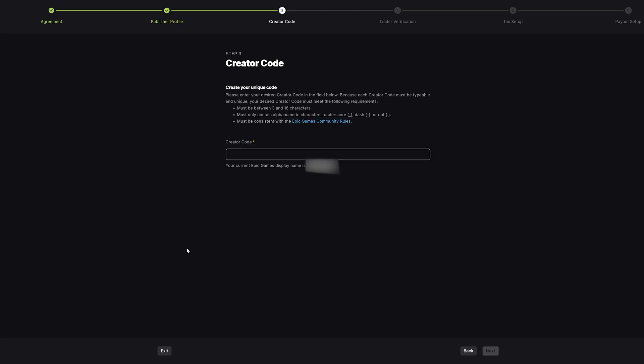Once you have that, you can press next and then you have a creator code. This is where you can create your unique code. A creator code is basically a unique code that creators can share with their followers. The purpose of this is if somebody uses a creator code to make a purchase, the creator will then receive a percentage of the sale. So it's essentially affiliate marketing. Just create a unique code that makes sense for your company or your sales page. For example, ours is going to be COPA_GAMING, all in capitals. This is a code that we can then share with others so when they make a purchase, we can get a commission from that as well.